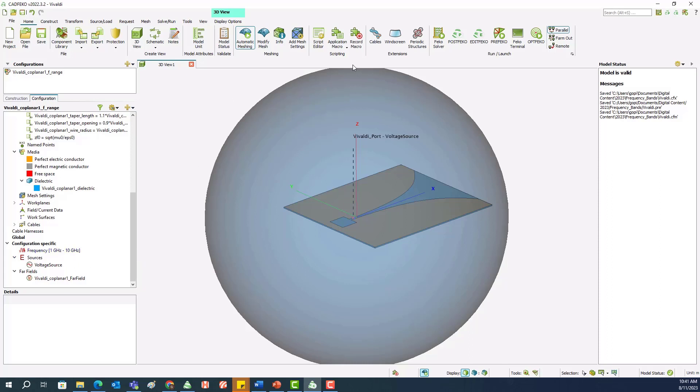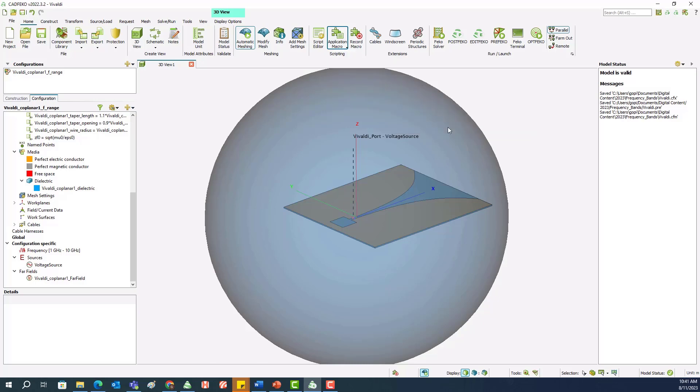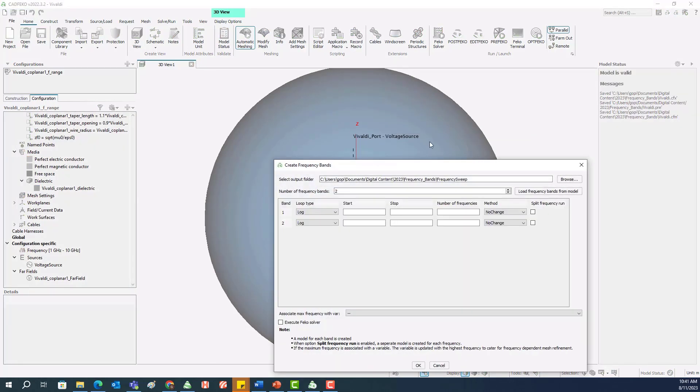We can launch the macro by going to the application macro dropdown menu, utility, and click on Create Frequency Ranges.